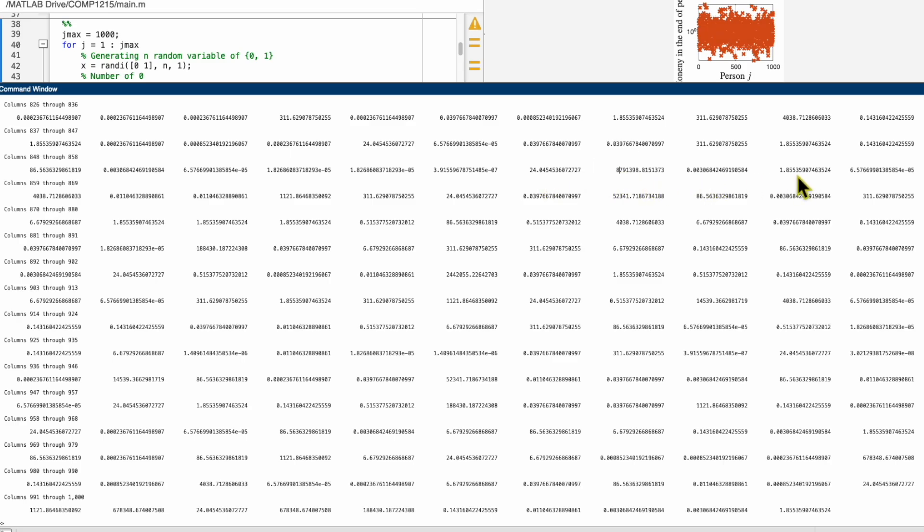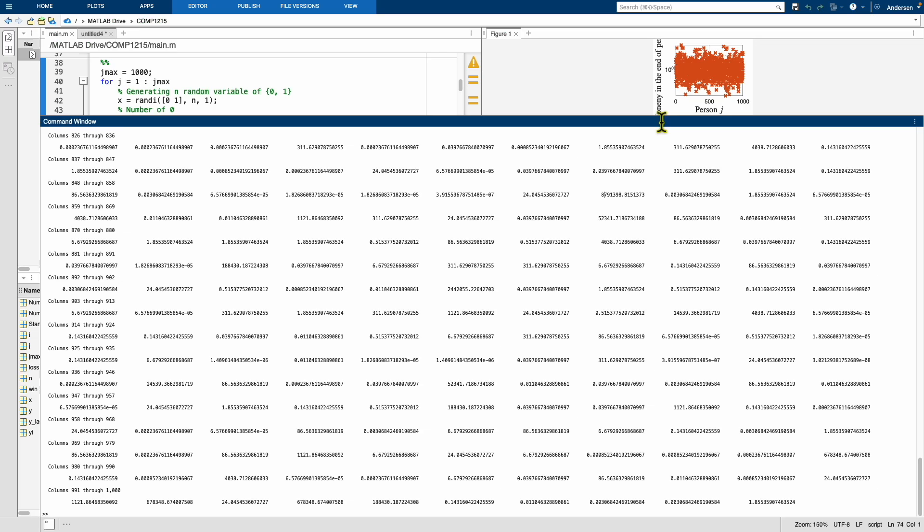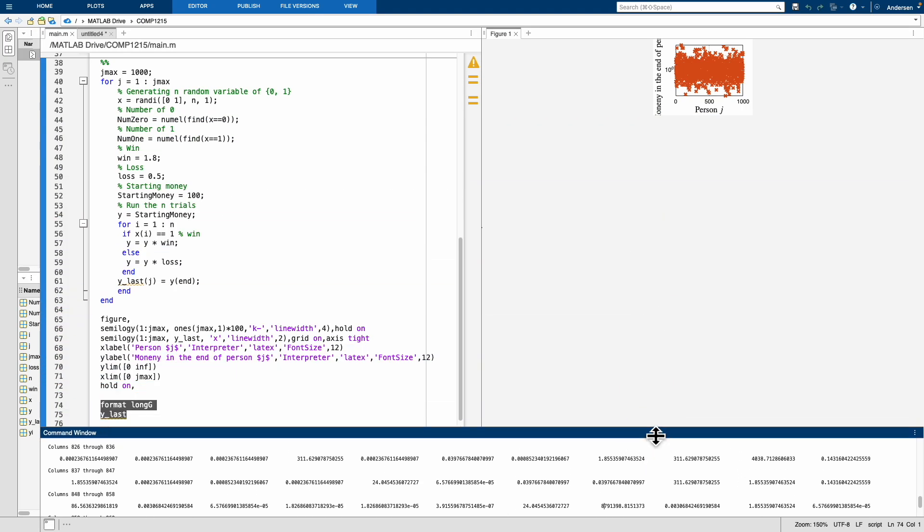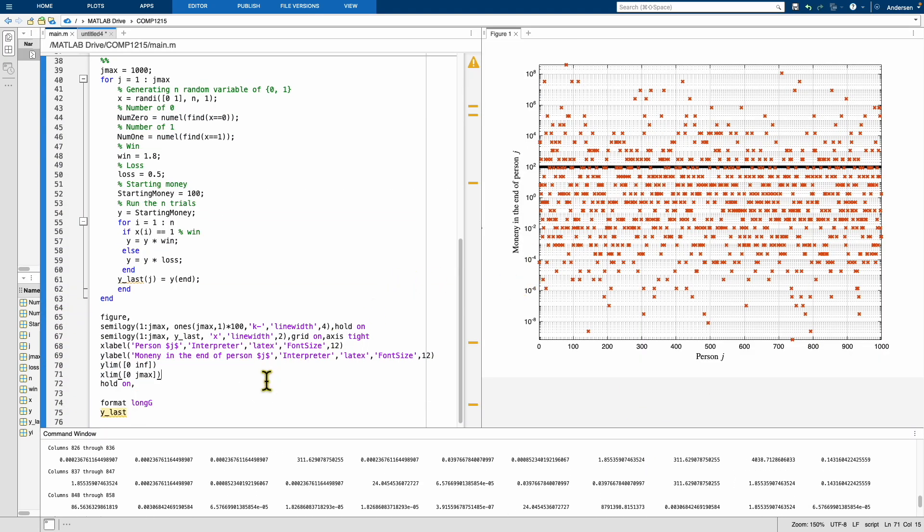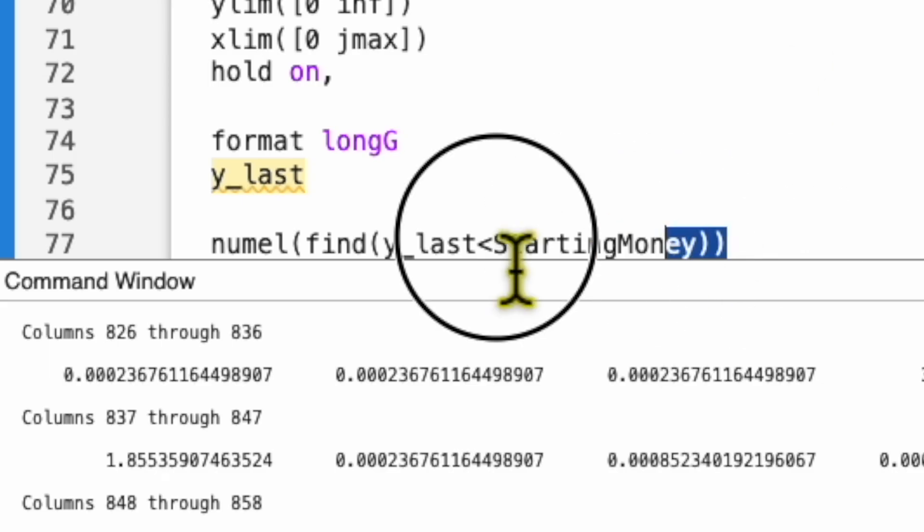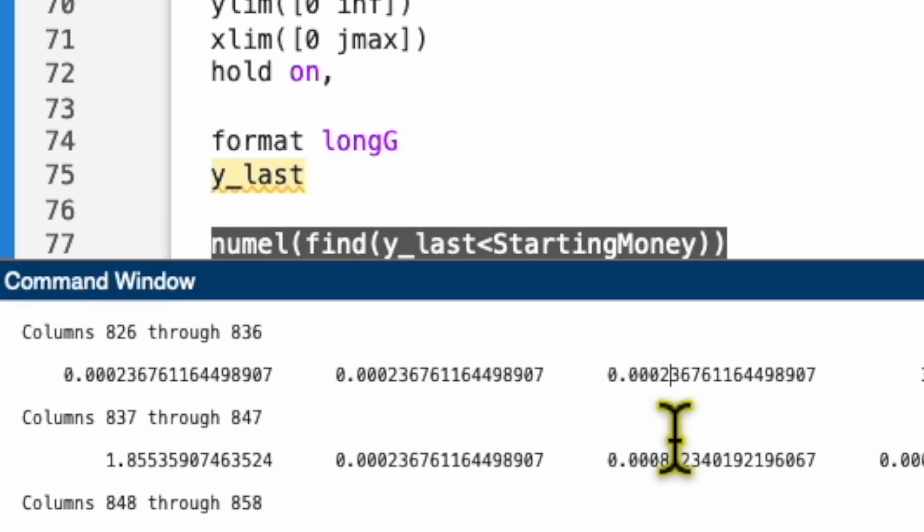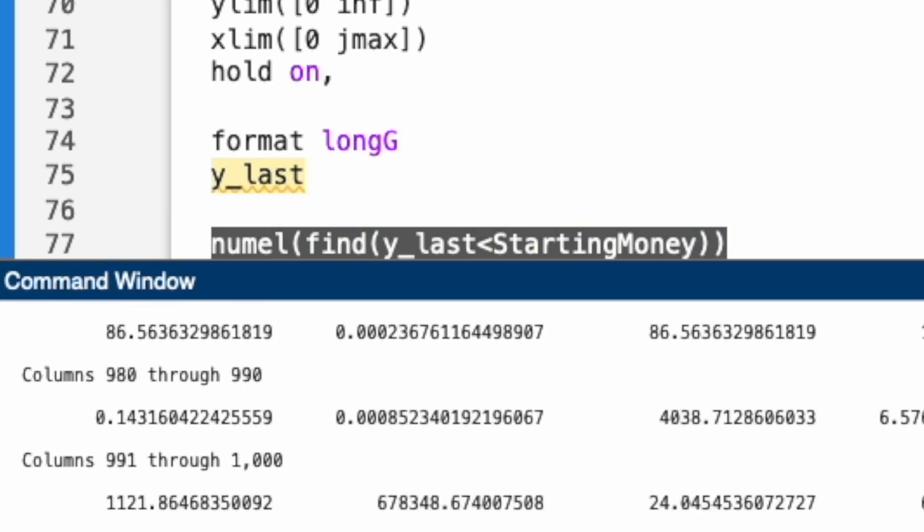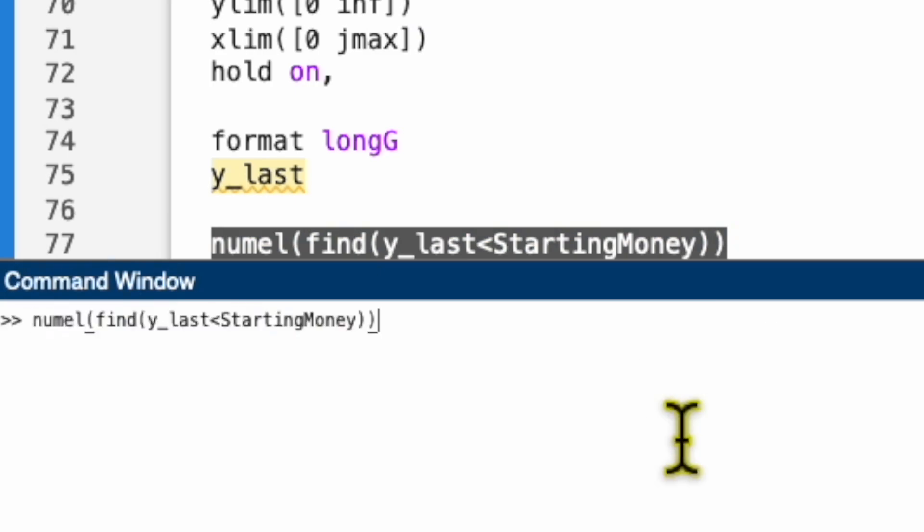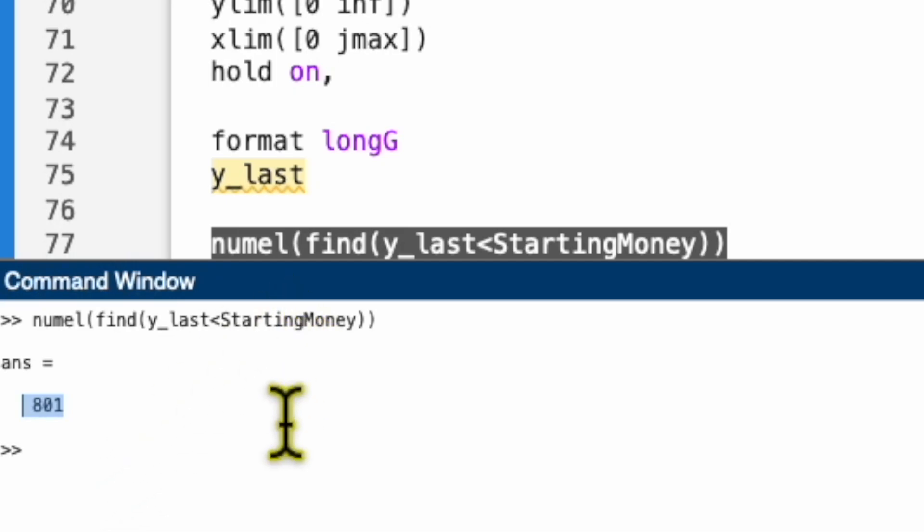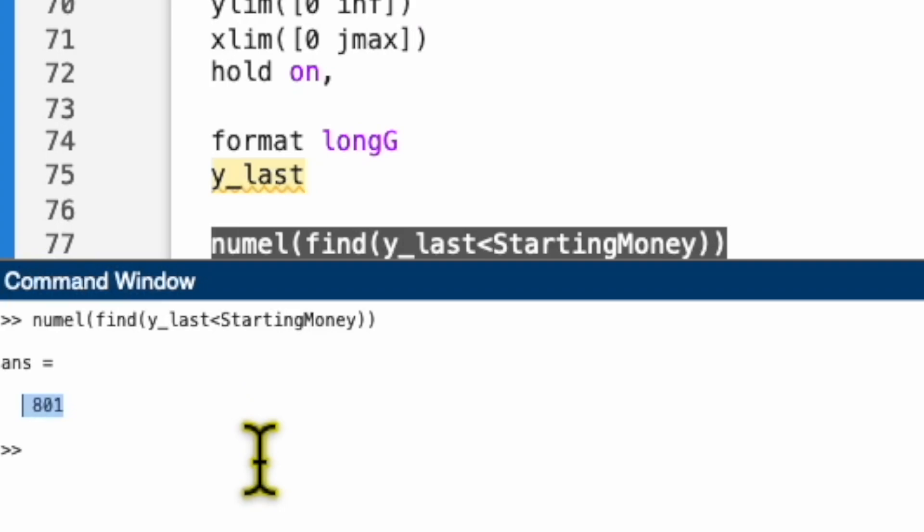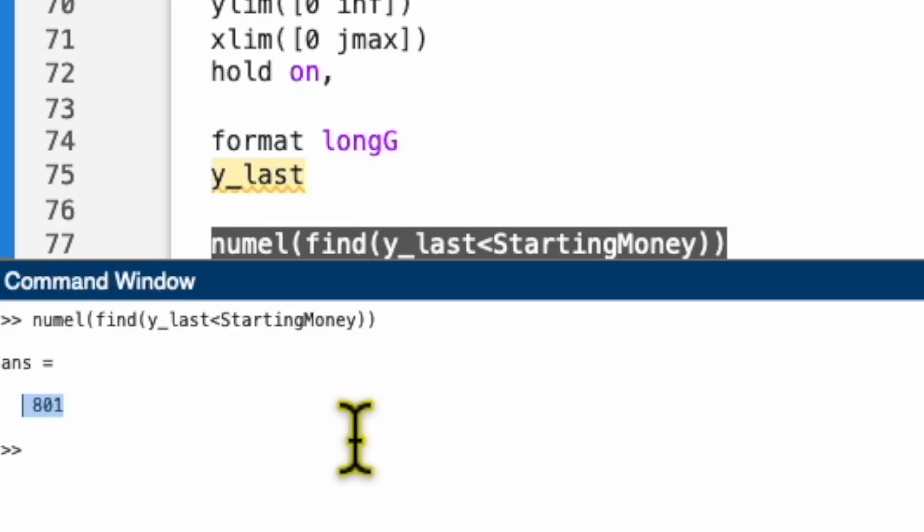So you can see that most of the people lose. We may try to find how many people lose their money. So let me try to find the number. It shows you 800 people have their money lower than their starting money. That means what? There are 1000 people, 80% of them in the end lose money. That's why you shouldn't play this game.